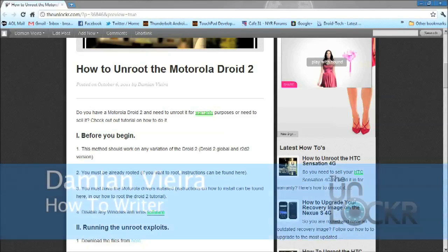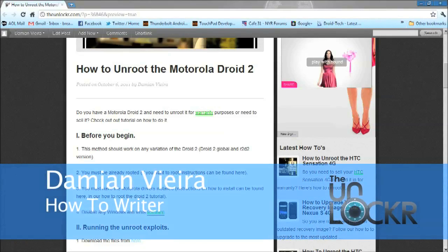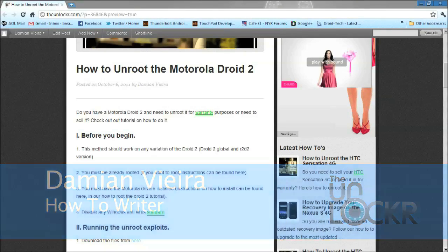This is Damian with TheUnlocker.com. In this video, I'm going to show you how to unroot your Motorola Droid 2.